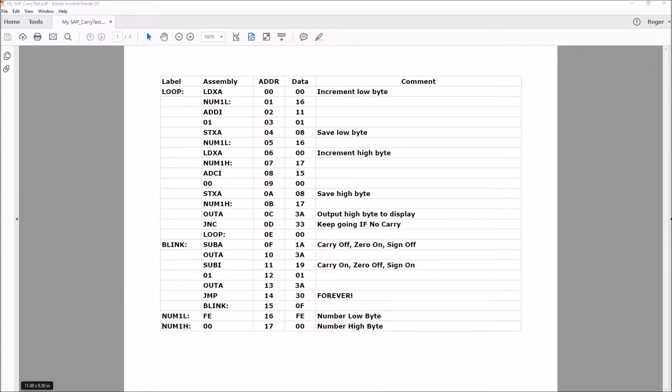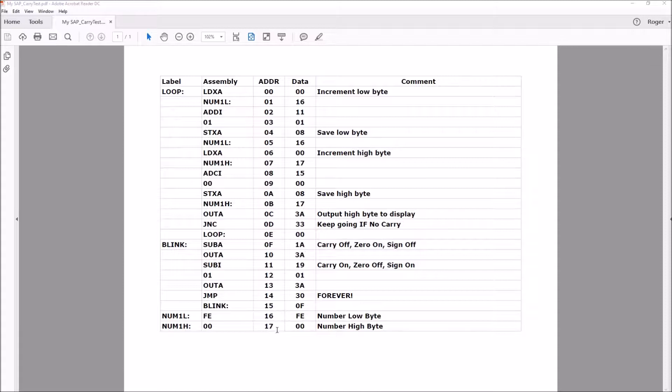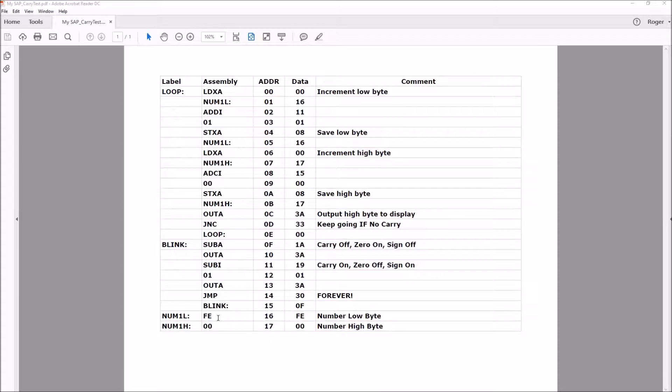Starting at memory location 16, we have the low 8 bits of our 16-bit number, and at memory location 17 we have the high order. I preset it to FE so we don't have to count through the first 254 iterations, which makes it happen a little faster.